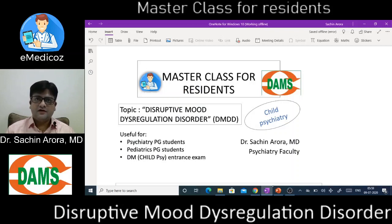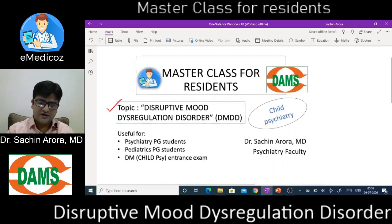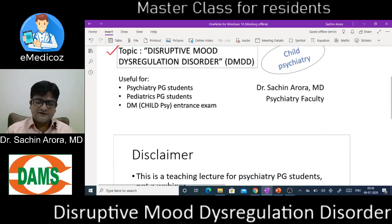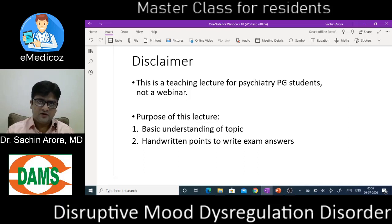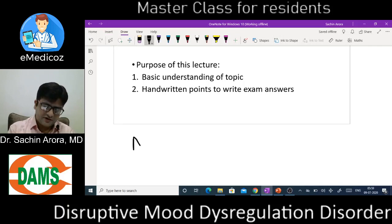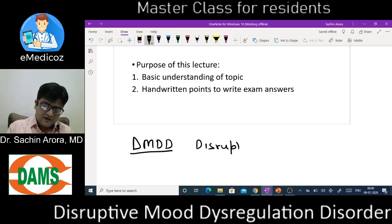Hello everybody, this is my second class of the child psychiatry lecture series. The topic today is Disruptive Mood Dysregulation Disorder — a very specific topic of child psychiatry. This series comprises 10 lectures. This is a teaching lecture for psychiatry PG students, not for consultants. It contains basic information for understanding and writing exam answers, and to take home some handwritten notes for ready reference in clinical practice.